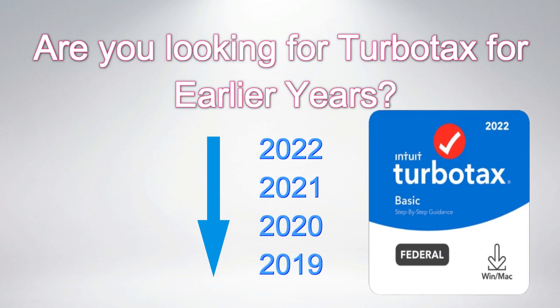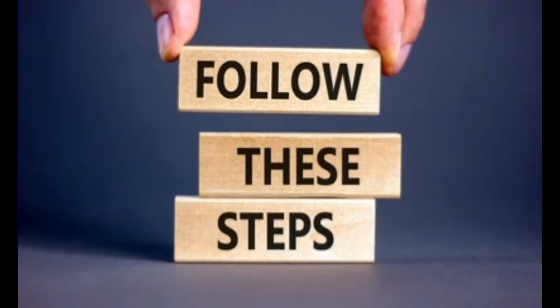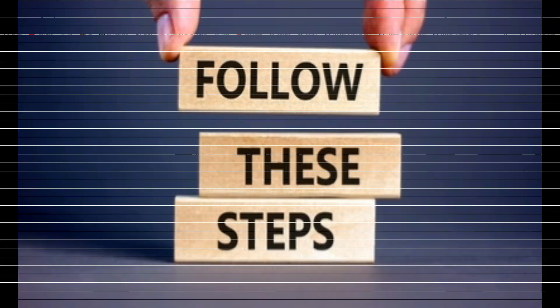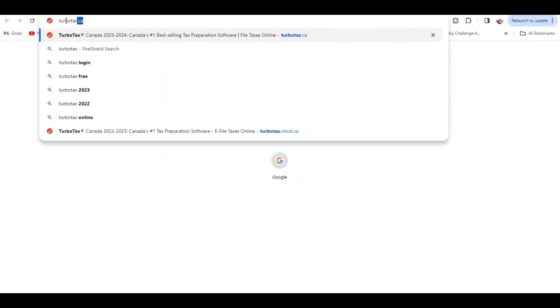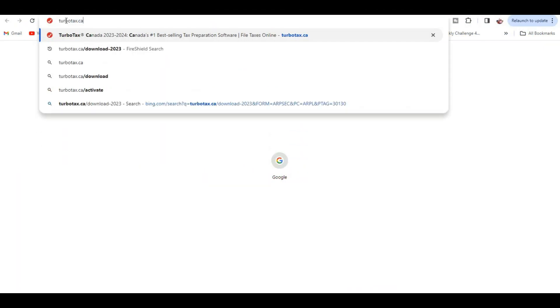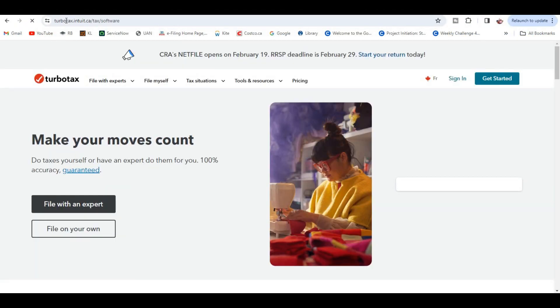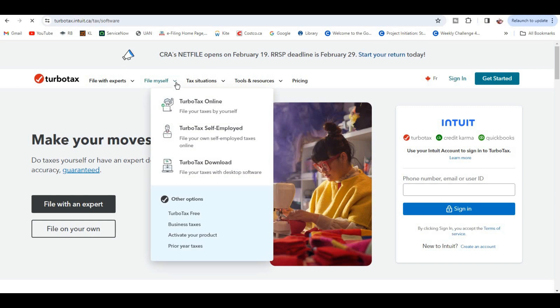Are you looking for TurboTax for earlier years? Then follow these steps. Open Chrome browser, type turbotax.ca. Now click on down arrow next to 'File Myself', click on TurboTax Download.